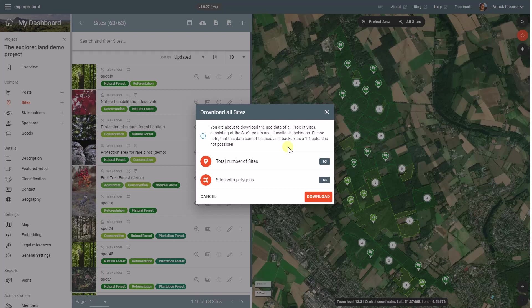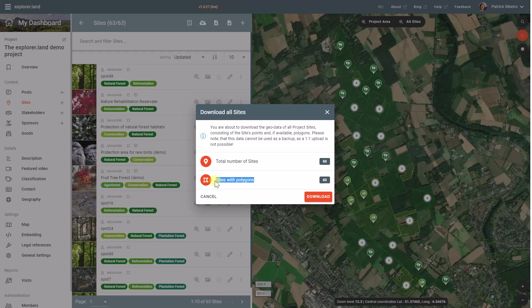So in this case, you see that we have selected a total of 63 sites and all of them have also a polygon. If you have sites in your project which do not have polygons, you will see that this number is lower than the above.